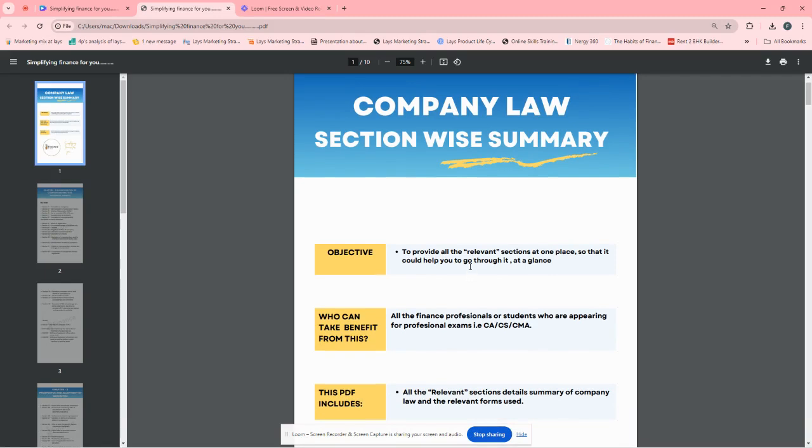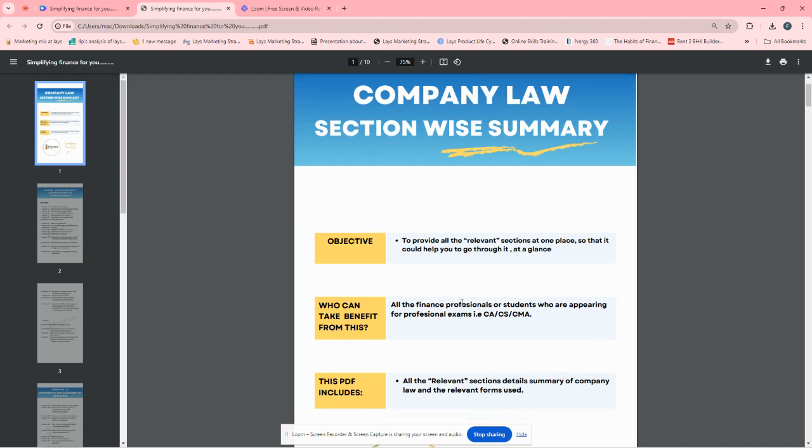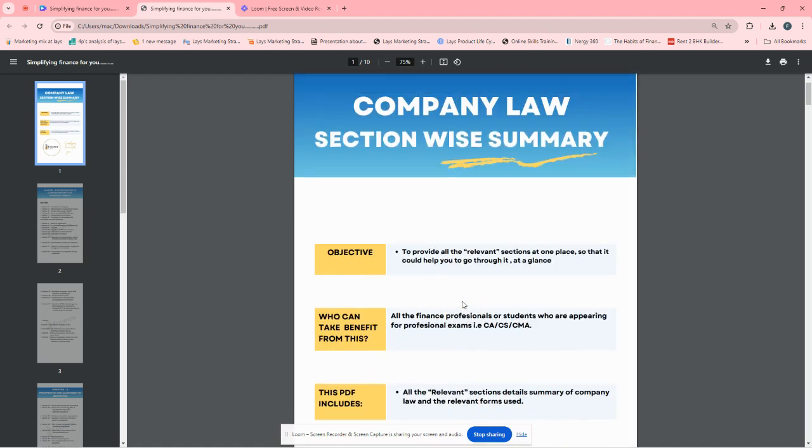We have prepared a special PDF for you which is relevant to Company Law. It's a section-wise summary. Students are very familiar because sections are a very important aspect when you give the law paper.